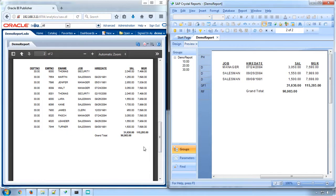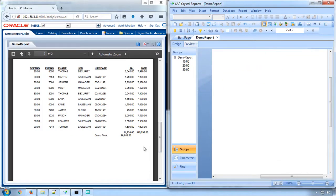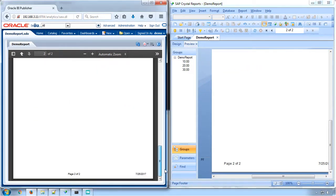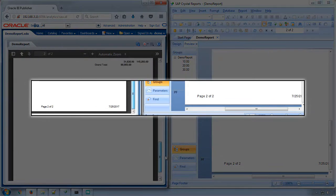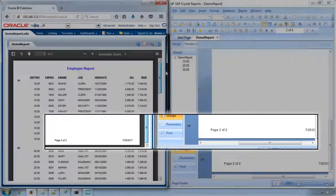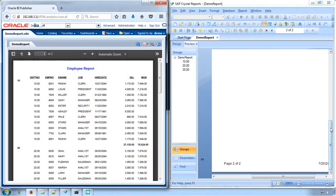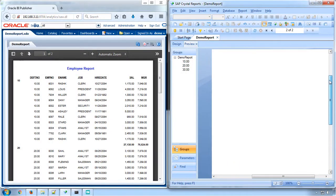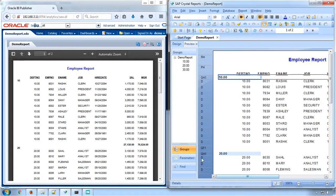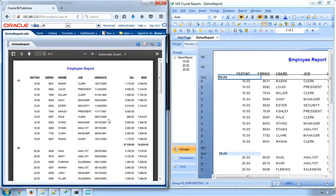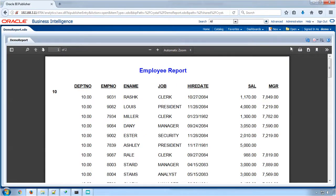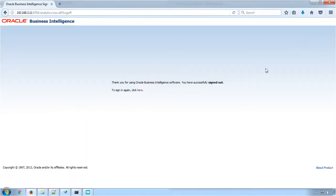Also, subtotals, grand totals and the fields in the footer such as page number and current date have been converted as similar to the Crystal Report. This completes the Crystal to BI Publisher conversion walkthrough.